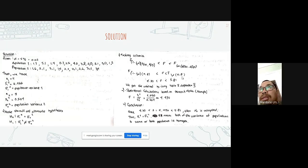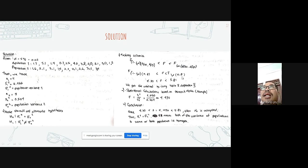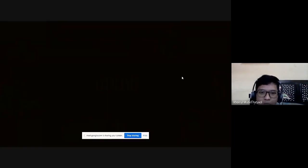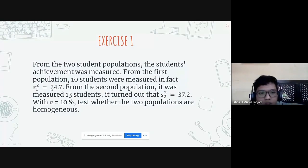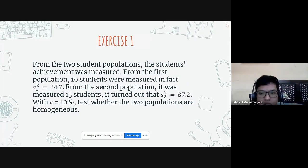The instructor asks the presenter to continue presenting about testing the hypothesis for the similarity of two variances, and to also present the exercise. The presenter proceeds: the exercise problem is — from two student populations, student achievement was measured. From the first population 10 students were measured and s1-squared equals 24.7. From the second population 13 students were measured and s2-squared equals 37.2, with alpha equal to 10%. Test whether the two populations are homogeneous.